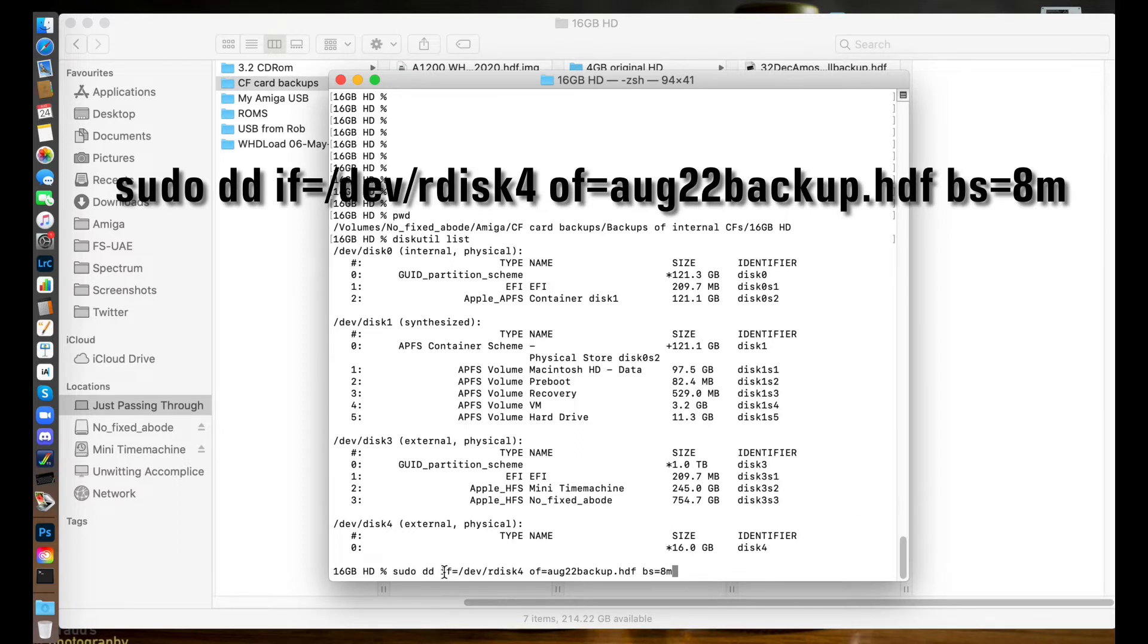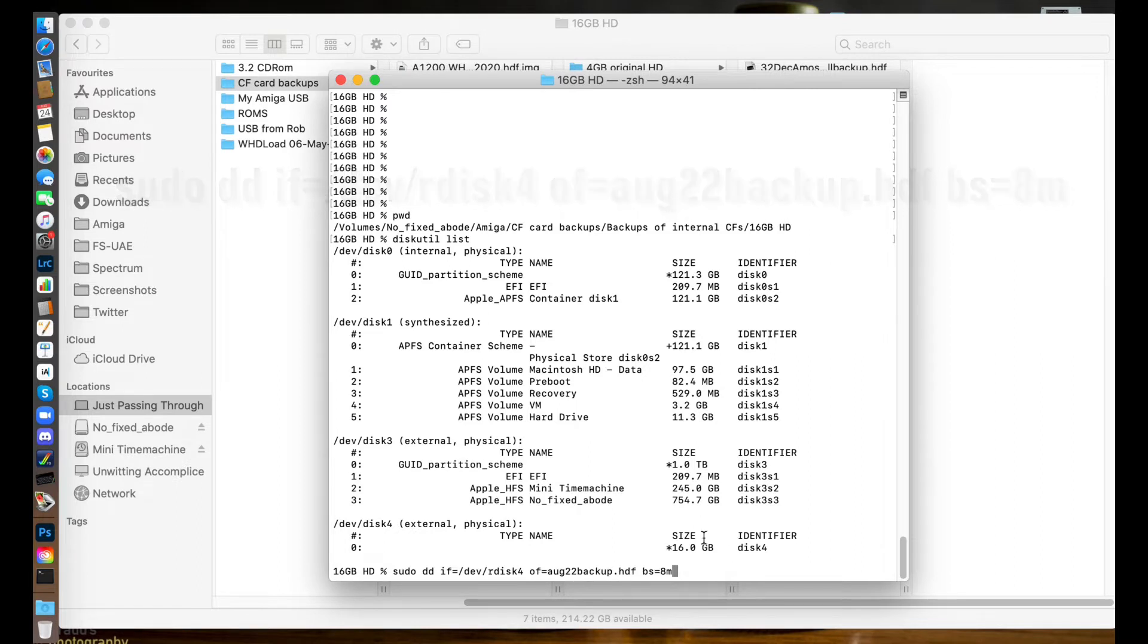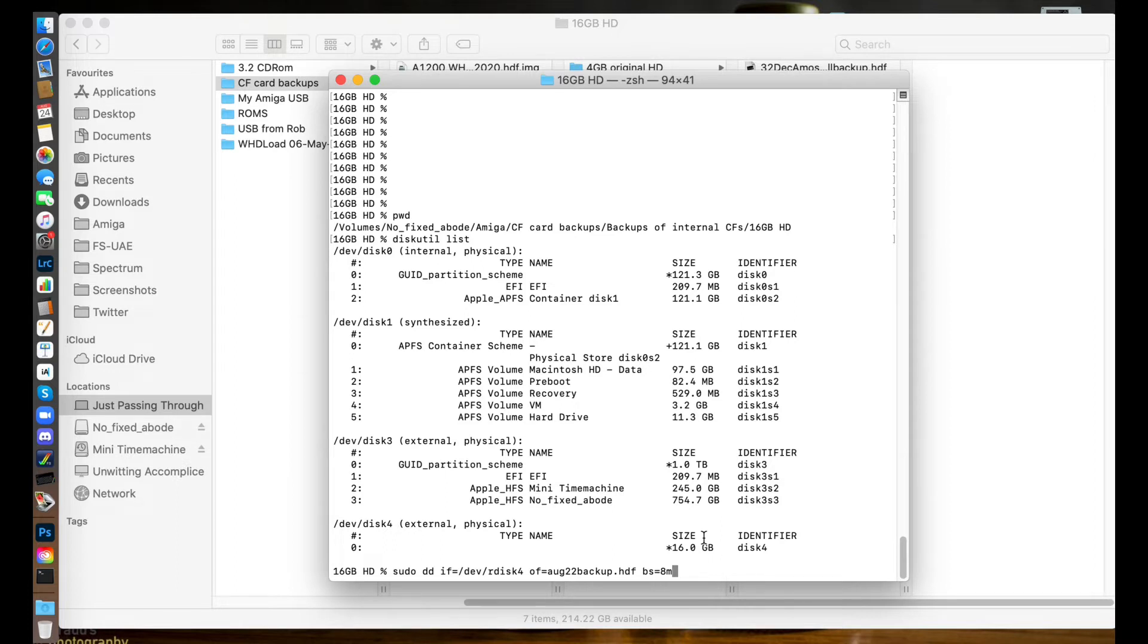So what's going on here? We're telling it to read from disk 4, so input file disk 4, and 'of' is our output file. We give it a name and we're ready to go. What this is saying is take data off of your 16 gig card which is disk 4 and output it to this file name which we've called org22backup.hdf. This is going to save this backup in the directory which we navigated to previously. If you don't specify a directory, it'll just put it in the root of your user folder under macOS.